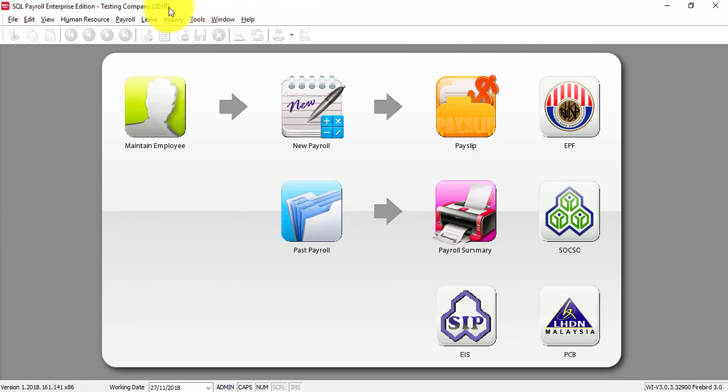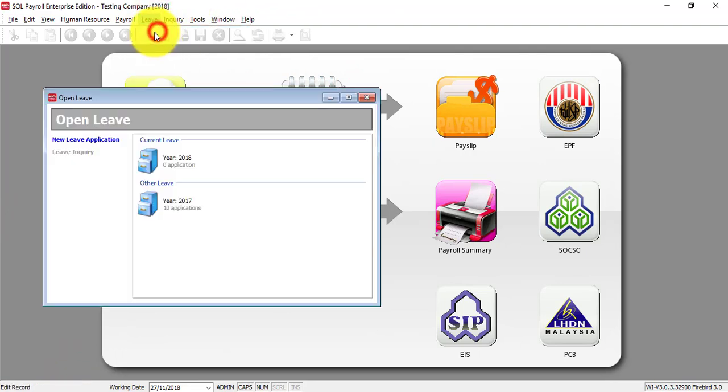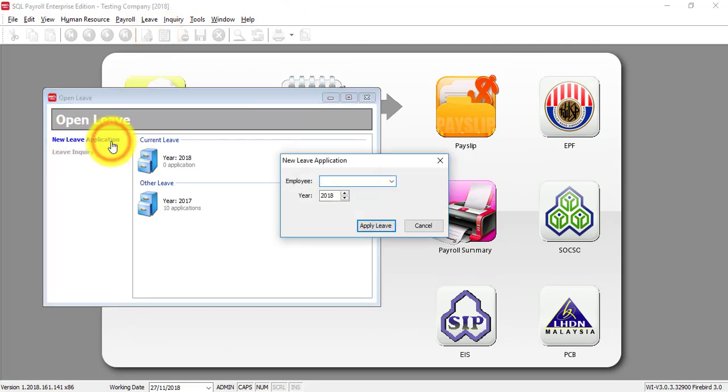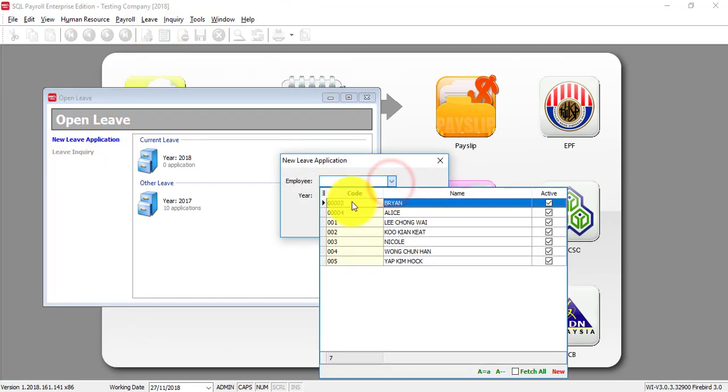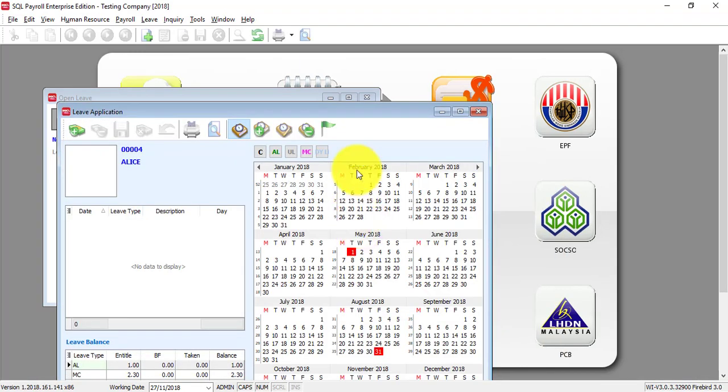And this is how you run the entitlement and the next step is for leave applications. What you need to do is go to Leave, Leave Application, click on new leave applications, select the employee who want to apply for leave, let's say Alice, then apply leave.